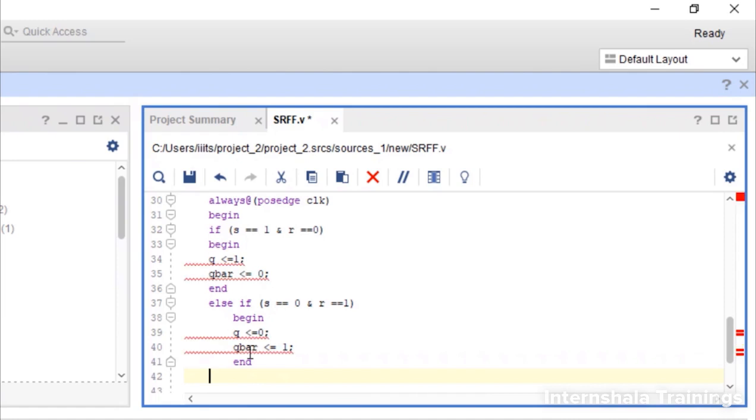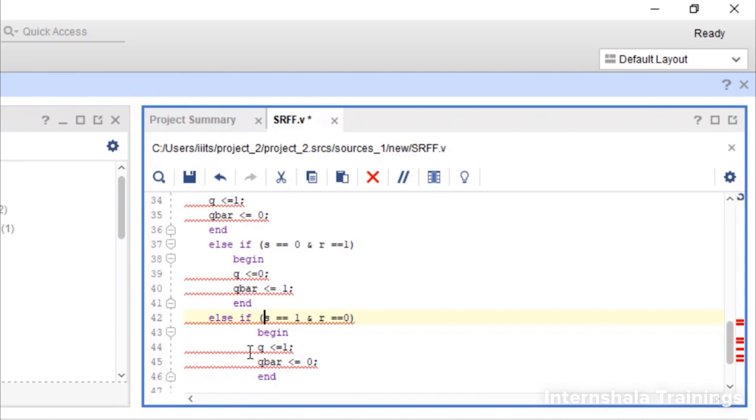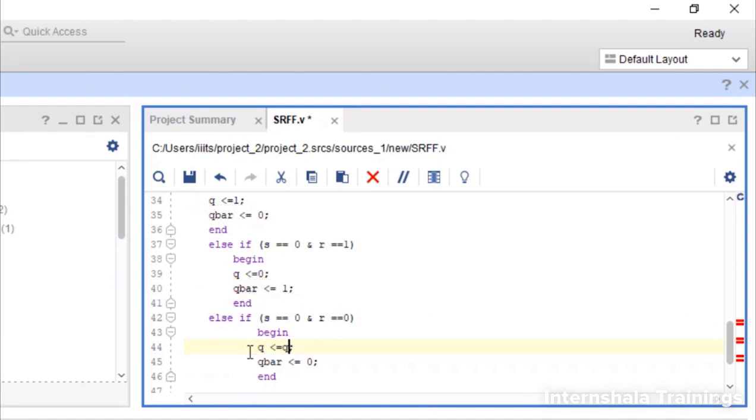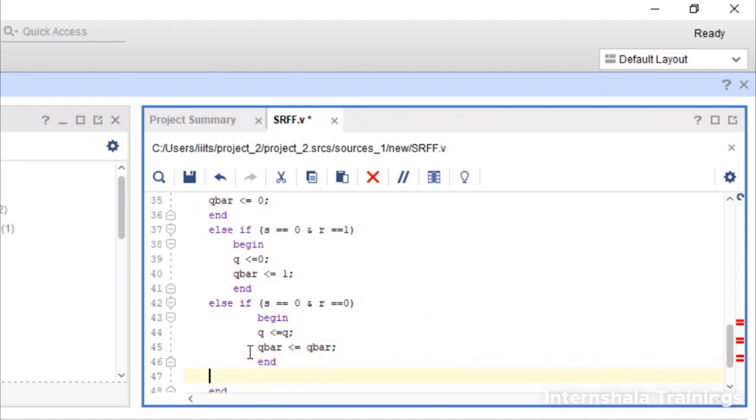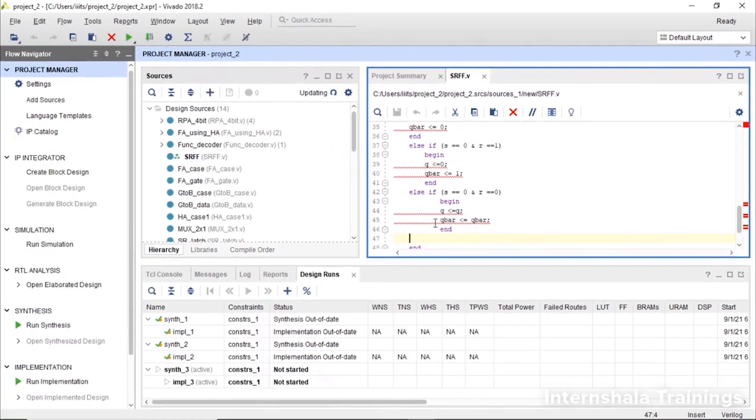Then we say one more else if. If both of them are 0 0. In that case what should be done? Then we say q is equal to q and q bar is equal to q bar. We don't define anything for 1 1. And that is all. We save our code.